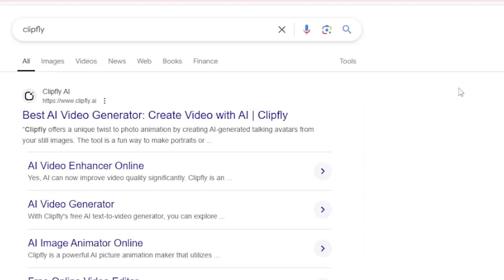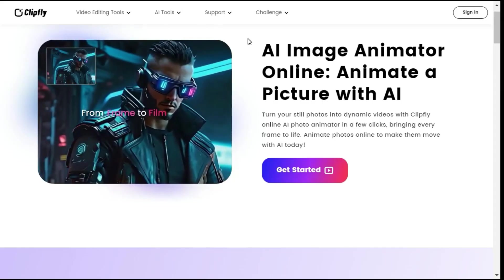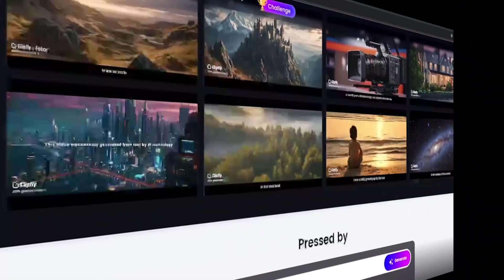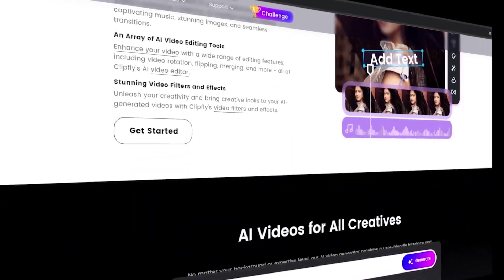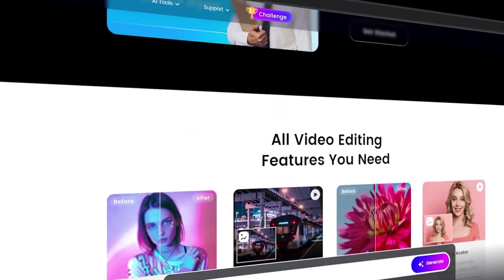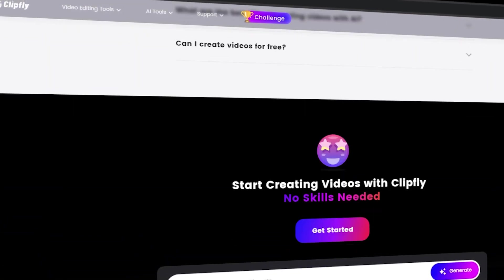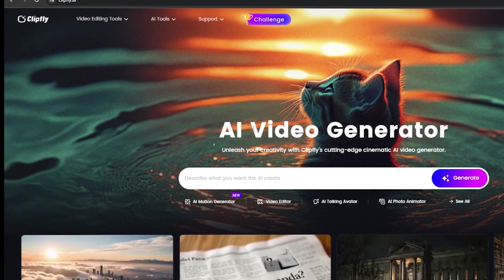Step 1: Accessing the Clipfly AI website. First, visit the Clipfly website using the link in the description. The homepage highlights its features, like transforming static photos into dynamic videos using its AI-powered photo animator. With just a few clicks, you can bring portraits, landscapes, and even artwork to life, adding a cinematic flair to your visuals. This feature is particularly useful for photographers, artists, or content creators looking to enhance their portfolios or social media presence.